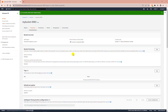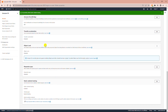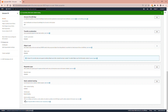Now this bucket is ready to host static web pages. If I scroll down I will see a bucket website endpoint under Static Website Hosting. I will copy this bucket website endpoint — this endpoint will be the URL for the website.